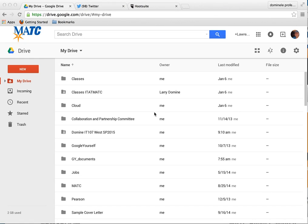Hi, this is Larry. What I want to talk to you about today is how to create a Google Doc for assignments. This is particularly for my assignments at MATC.